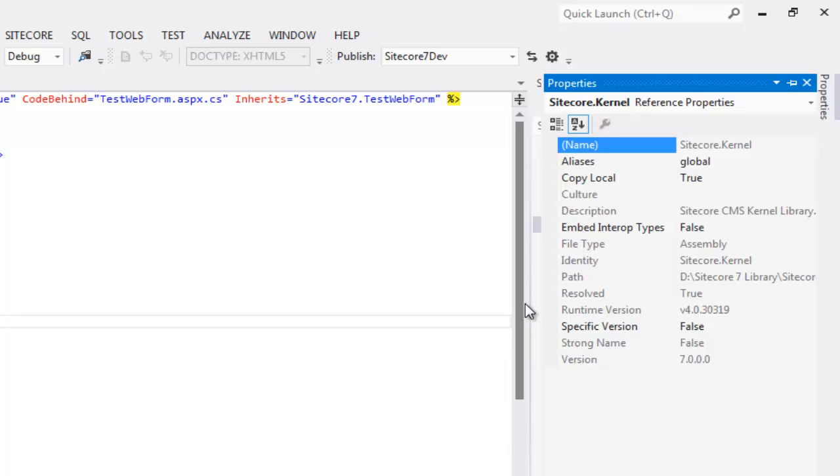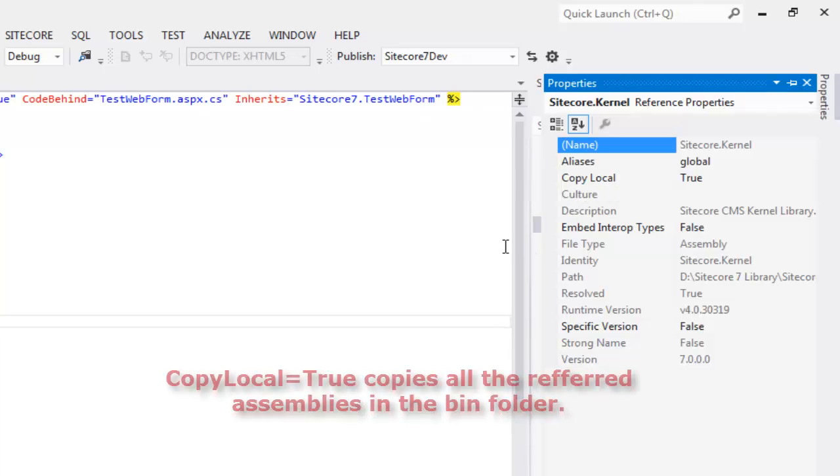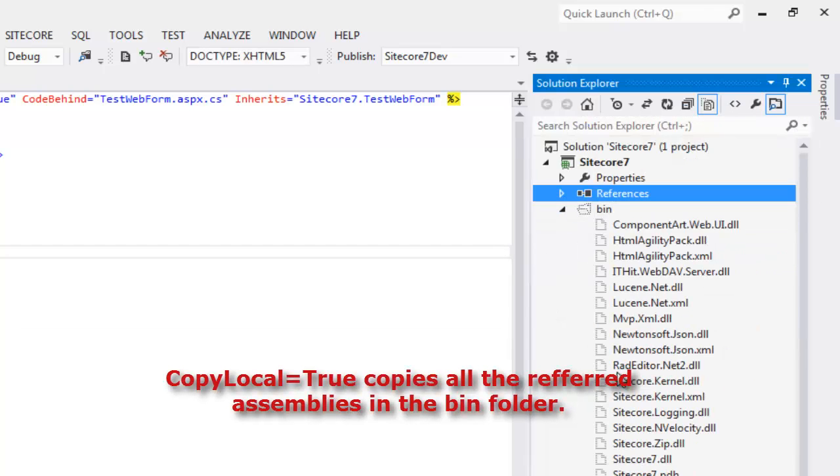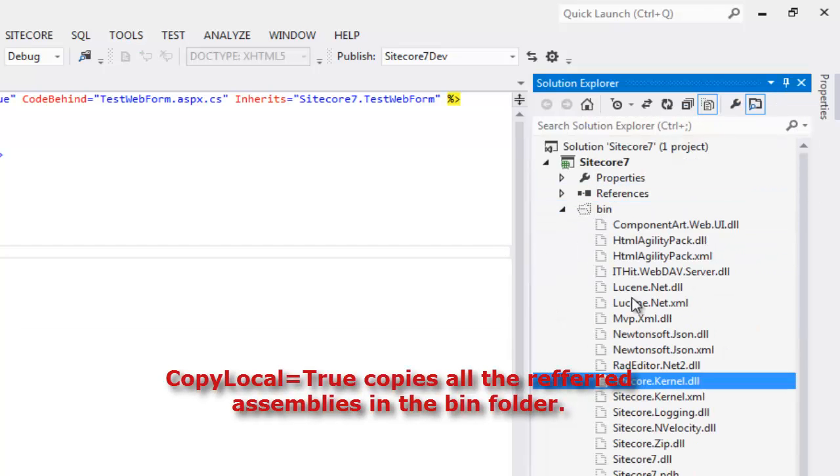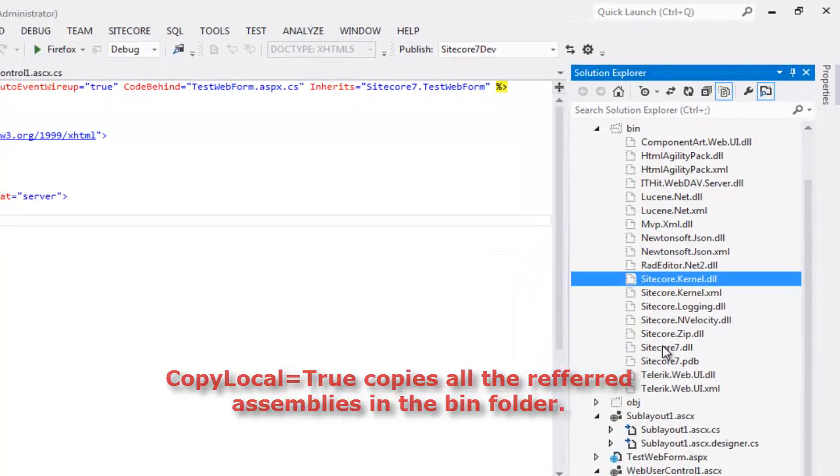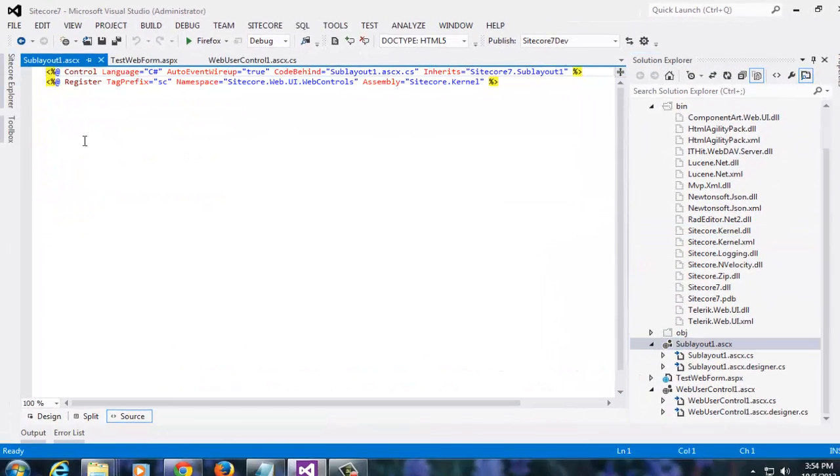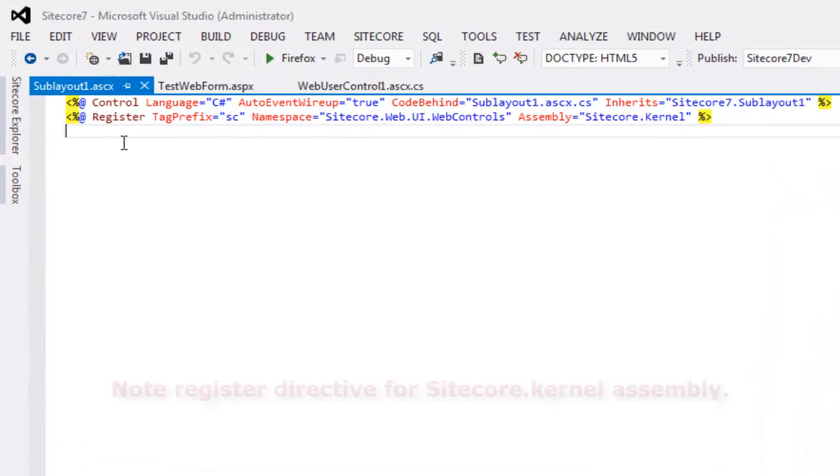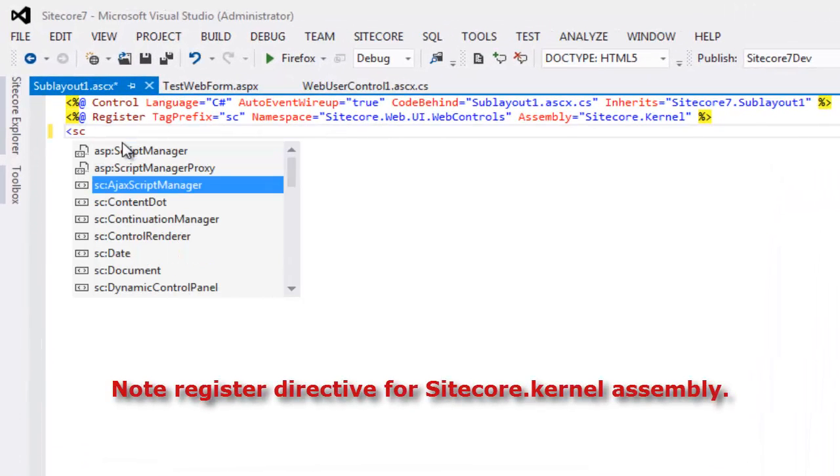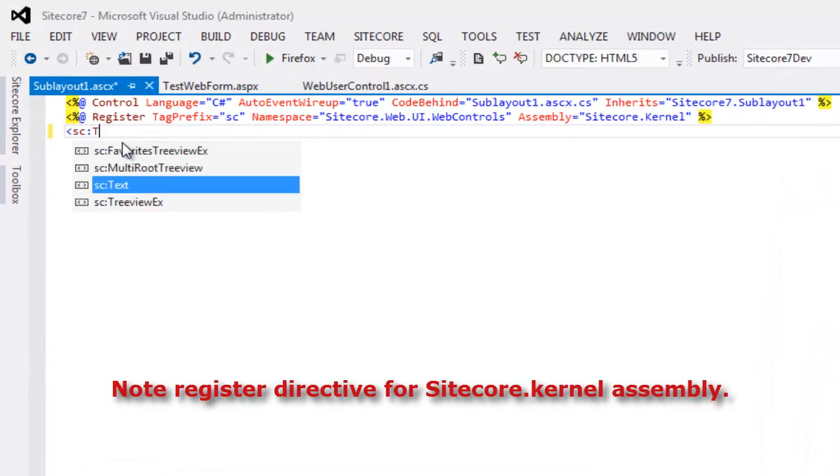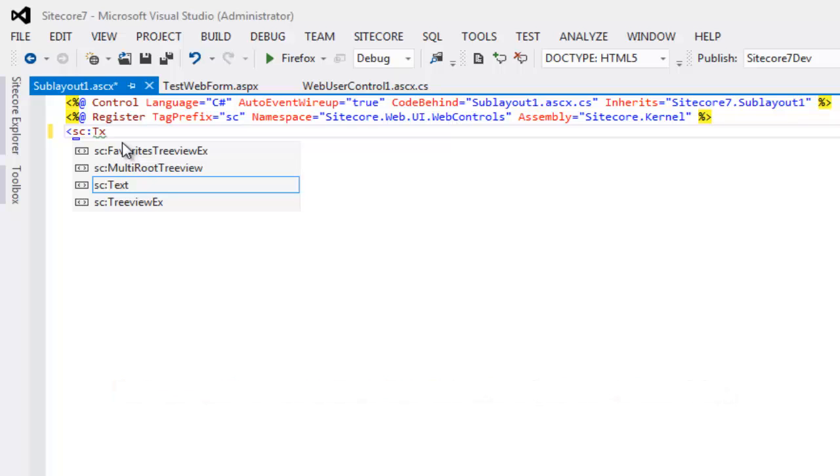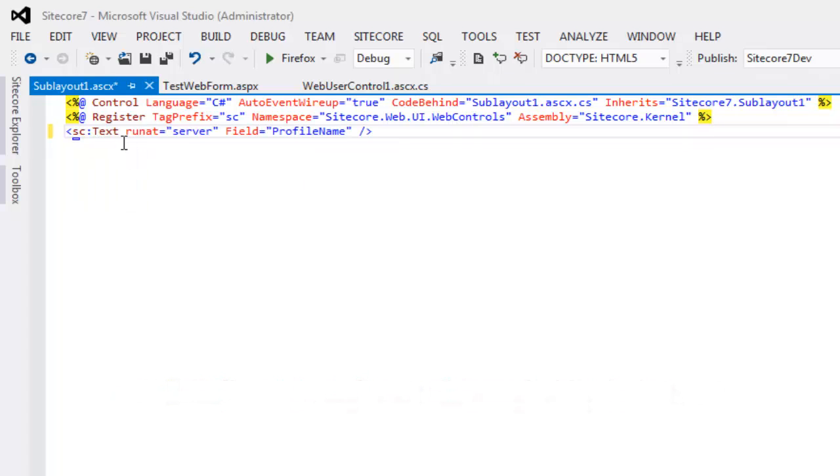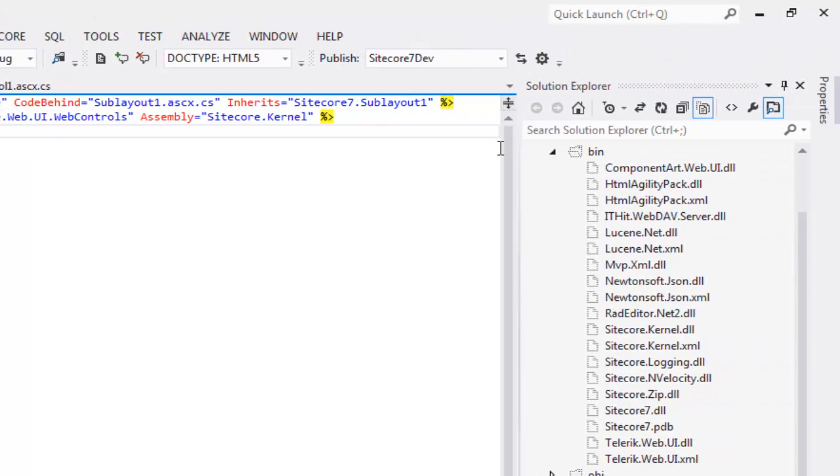Let's try for IntelliSense. Click on the sub-layout item, add a Sitecore text control and as we see, we get IntelliSense. The IntelliSense worked as you have the DLLs in the bin folder.